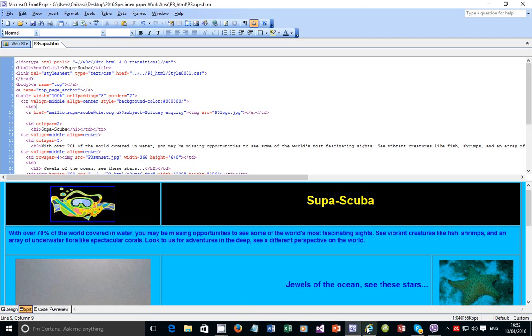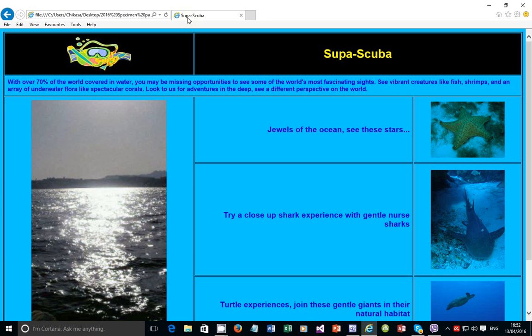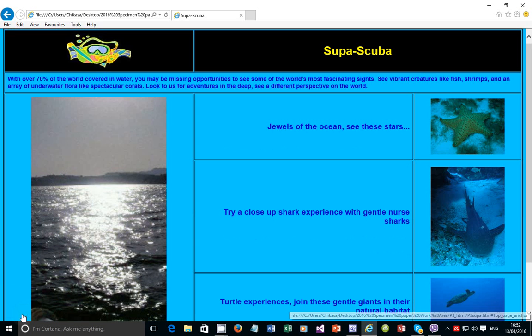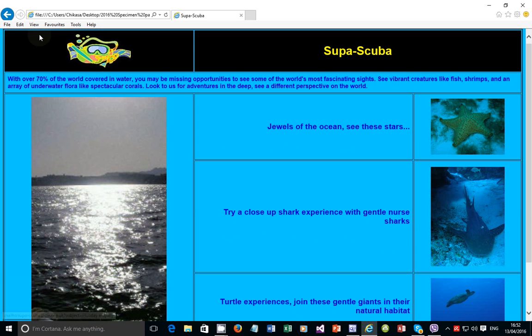Go back to your HTML and refresh. There you go—it takes you back to the top of the page.